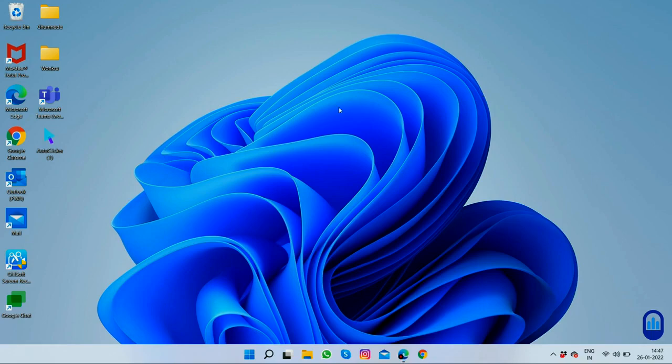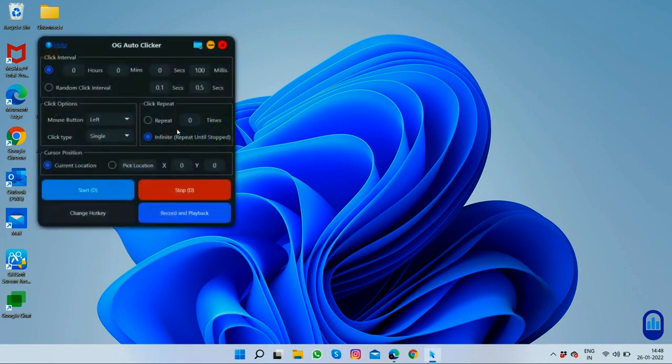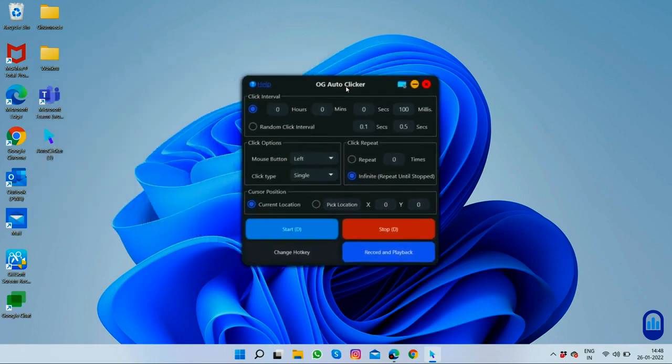Hello everyone. In this video I'm going to talk about Autoclicker — how you can download it and use it for multiple purposes. It's a one-click download software; you can simply get it from the official website of OG Autoclicker. This is the interface of the software, so let's get started with the basic interface.